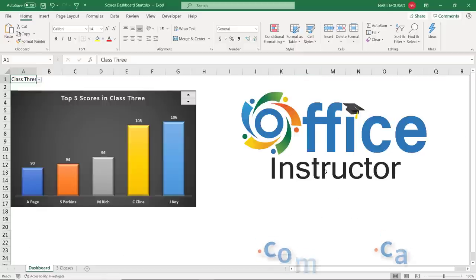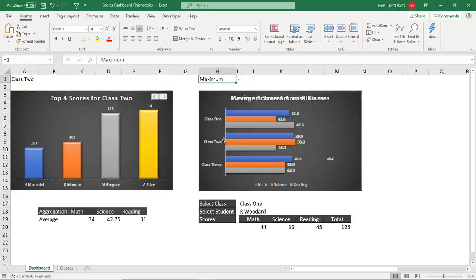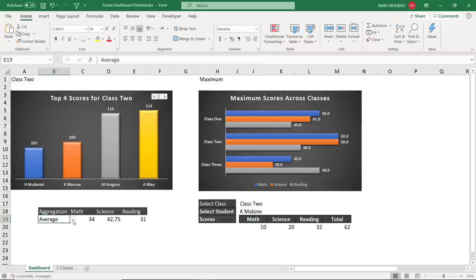I can continue building more visualizations. In another tutorial I'll show how to extract the average score and compare the three classes — maximum, minimum — and how to get a list of students just by switching a drop list, using a dependent drop list that automatically extracts all scores for the selected student. We can also analyze math, science, and reading by changing functions from average to minimum or maximum. That will be covered in future tutorials.